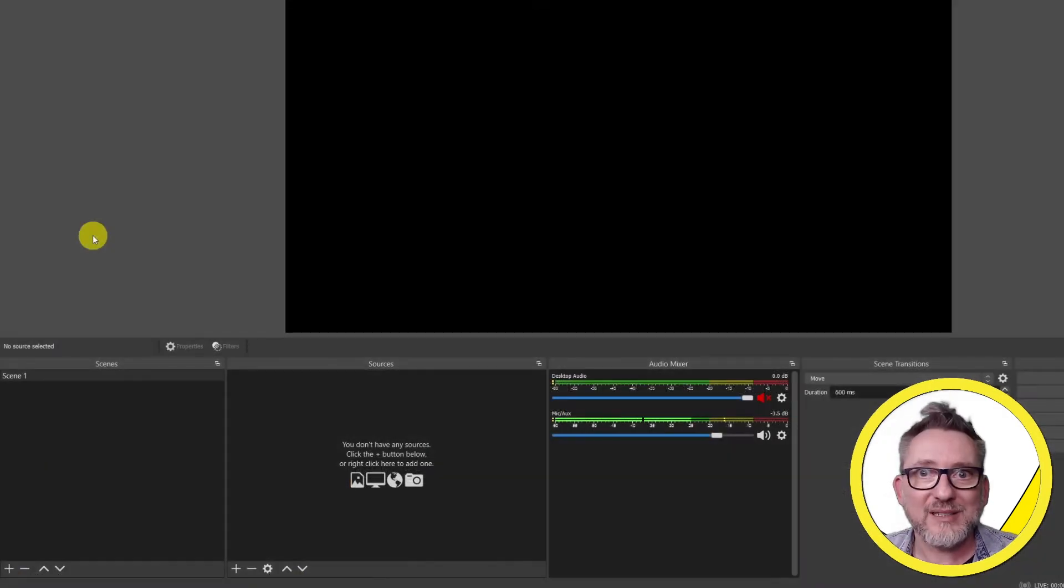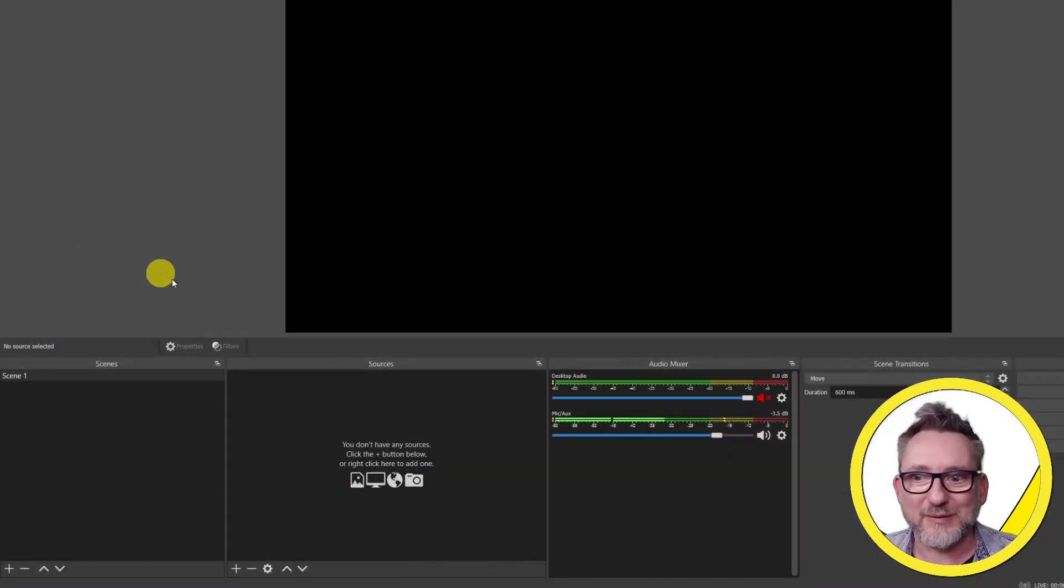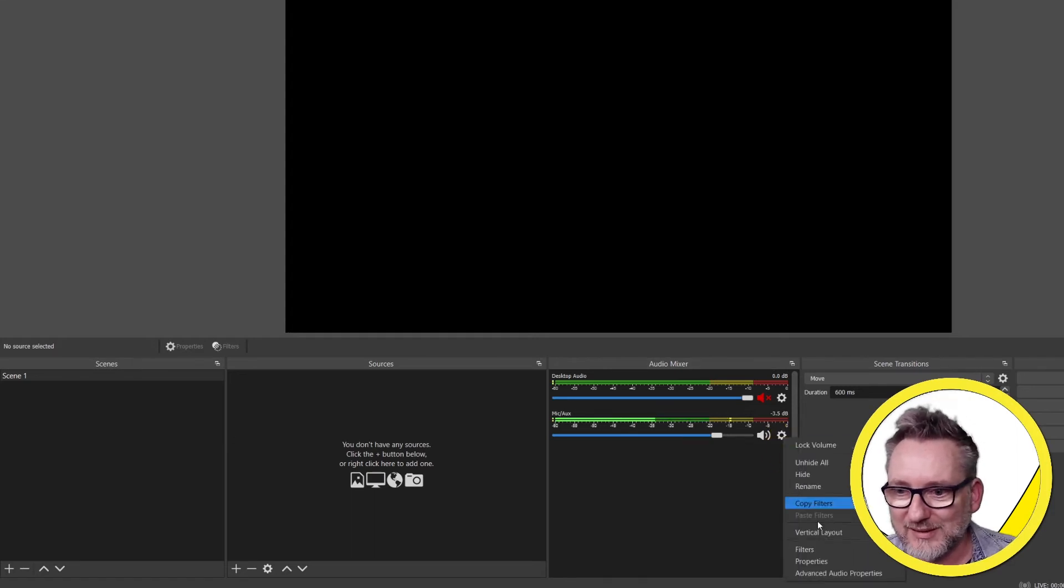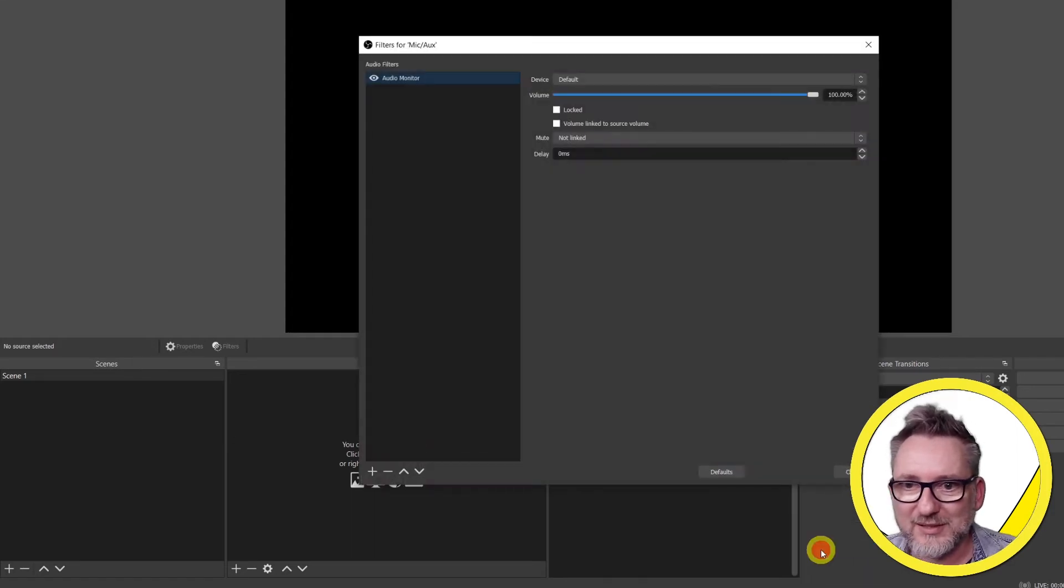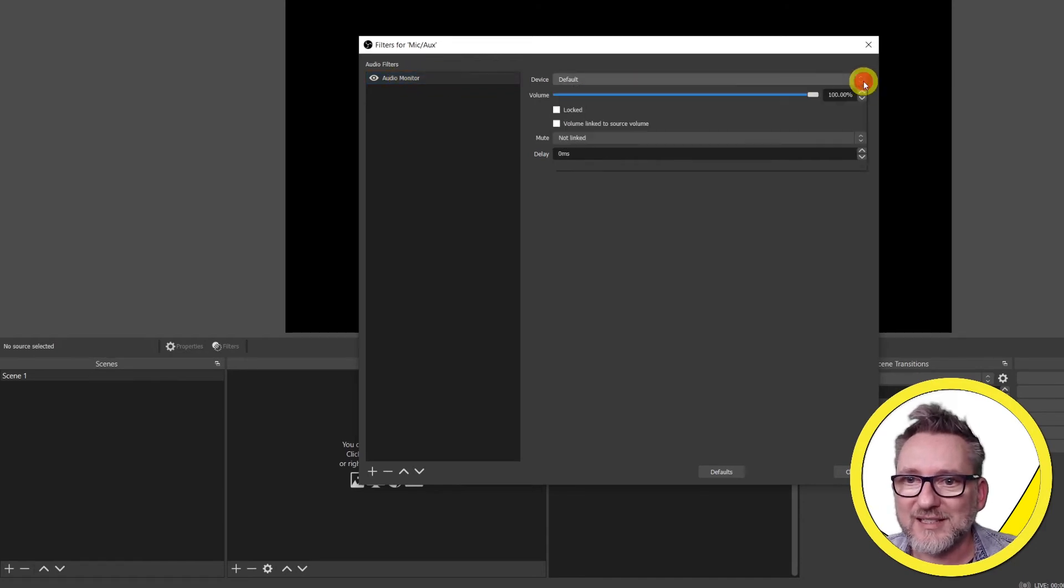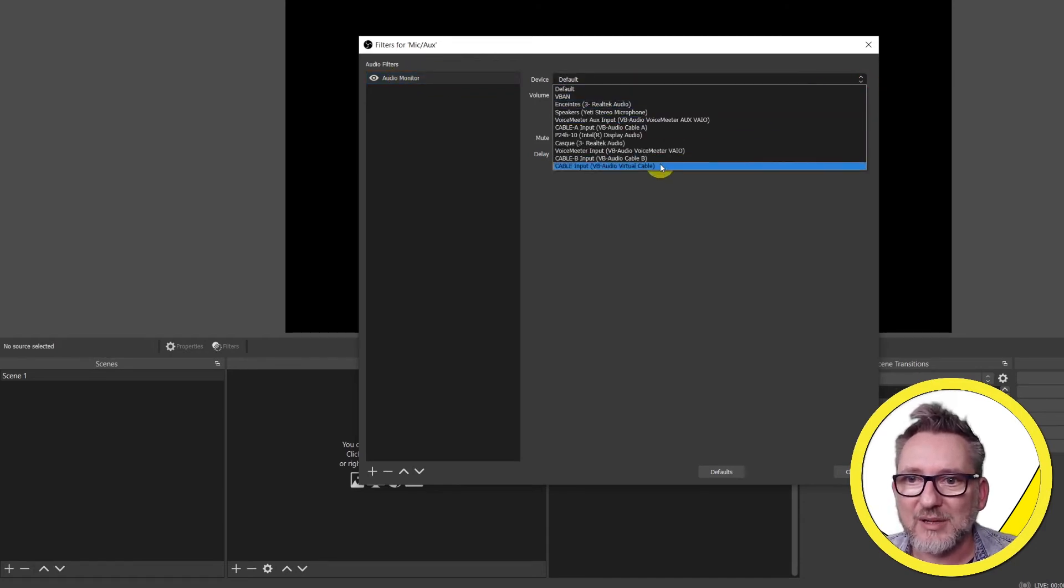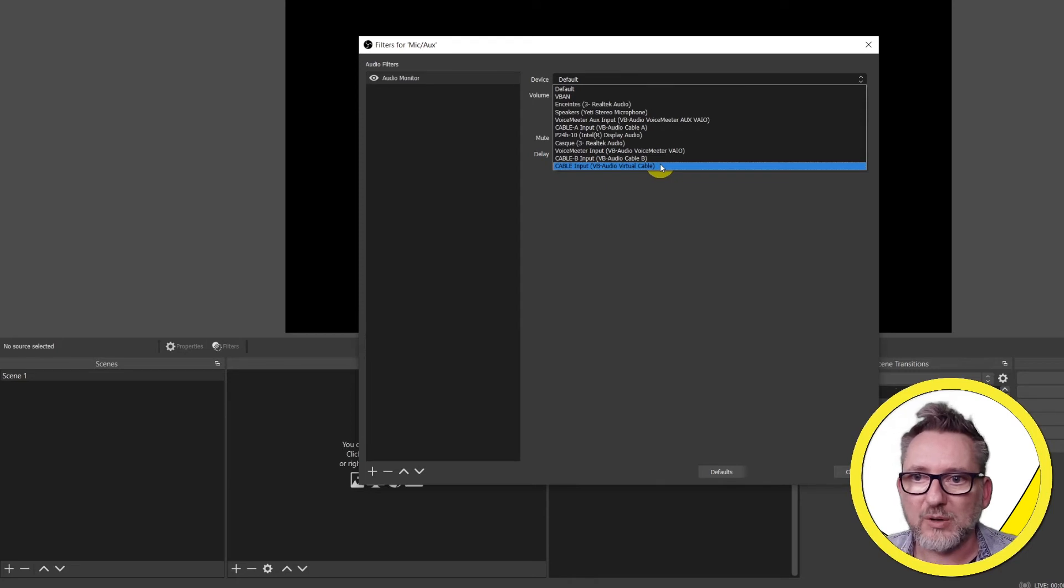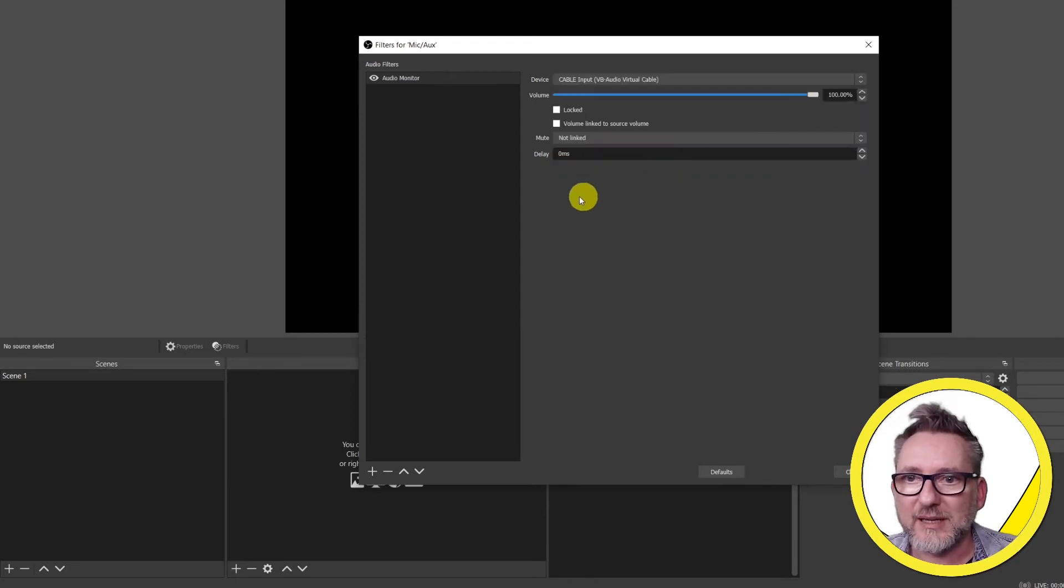After rebooting let's go back to our audio monitor filter. Again let's click on the cogwheel filters and here we are at audio monitor. In the device list you will see cable input VB audio virtual cable. I have a number of other virtual cables installed but you don't have to worry about them. So click on it and here we are.